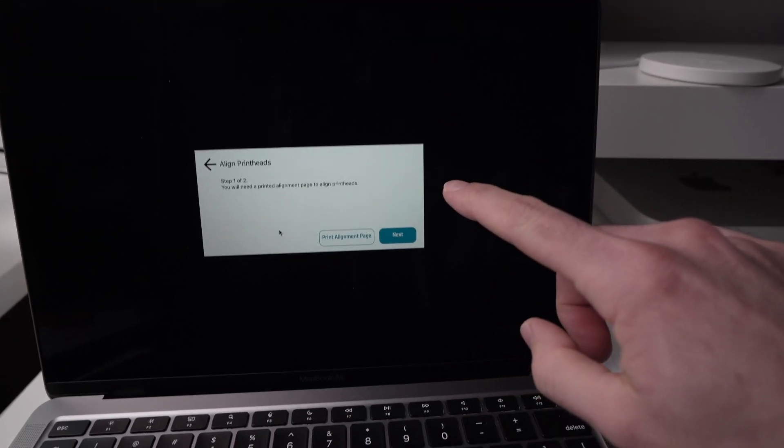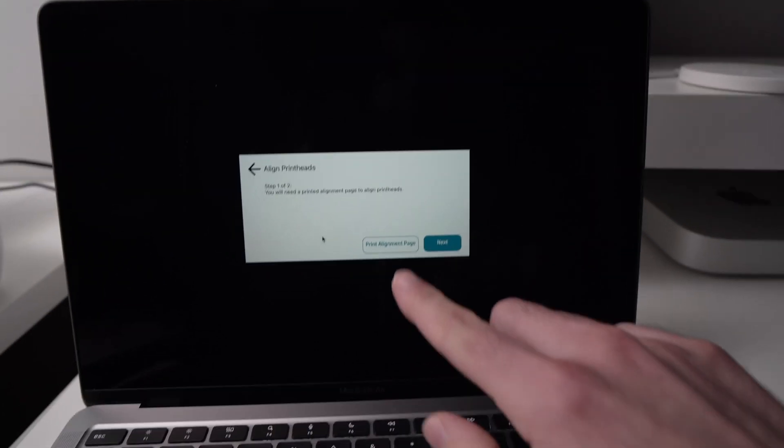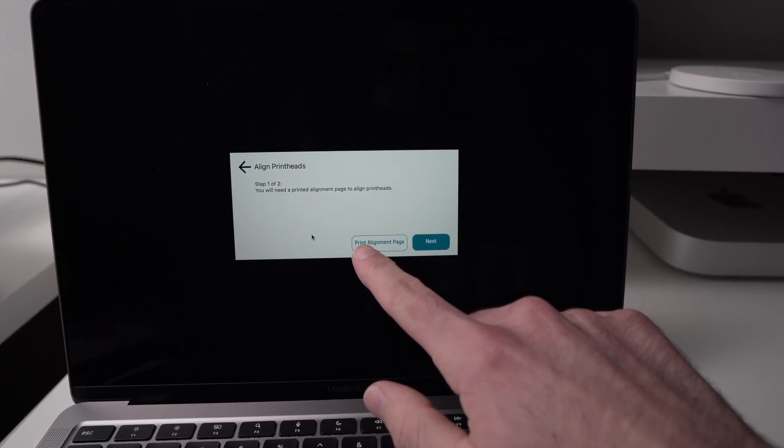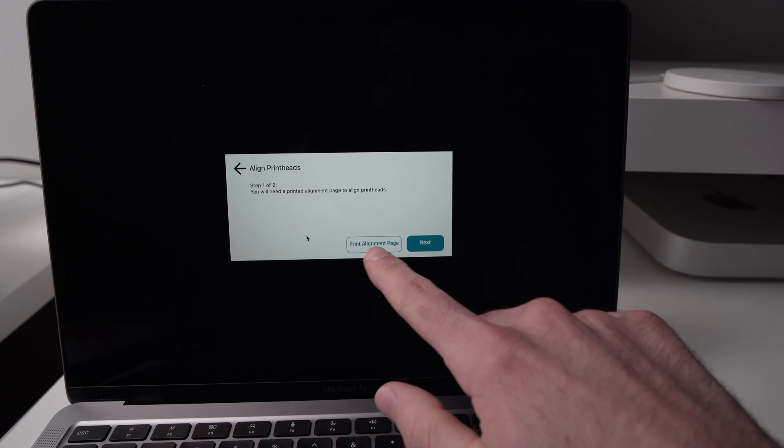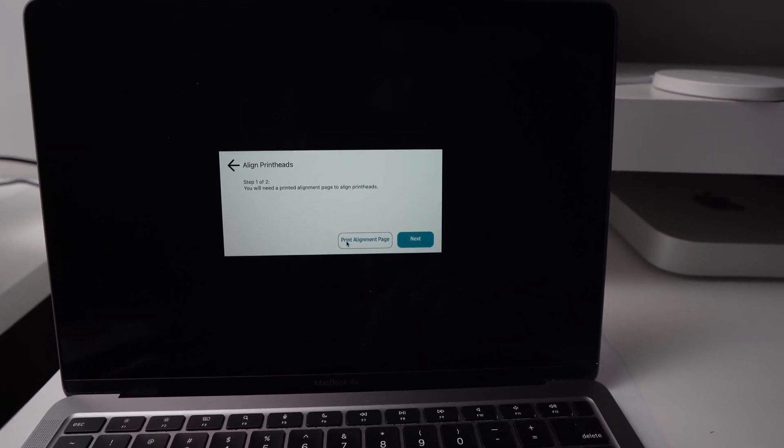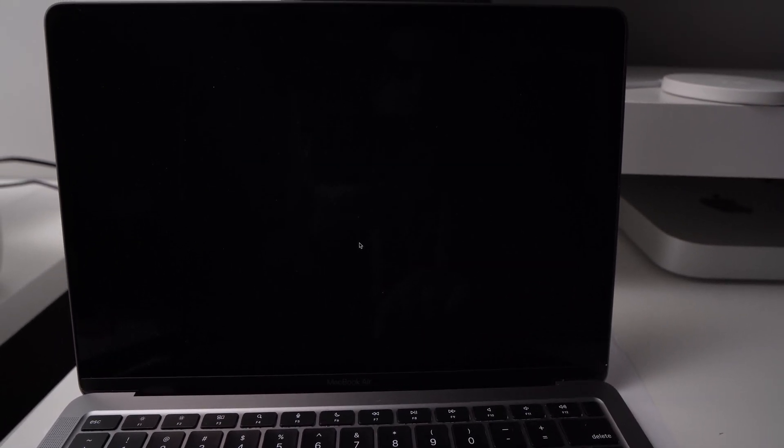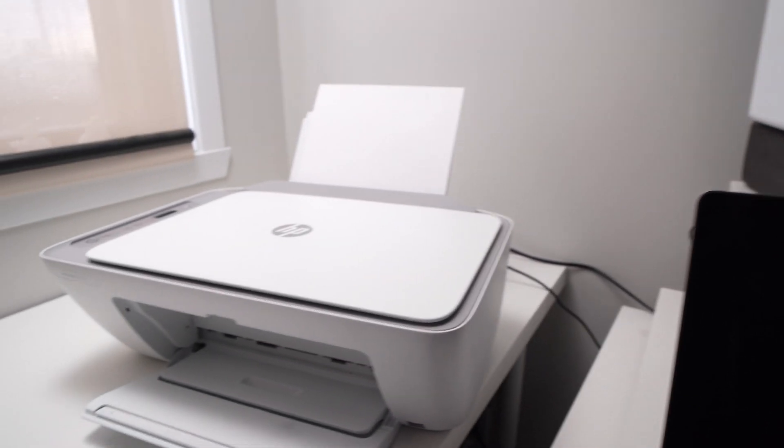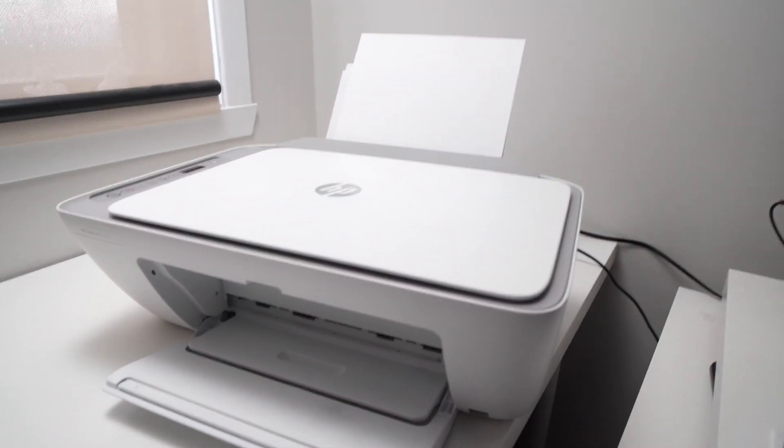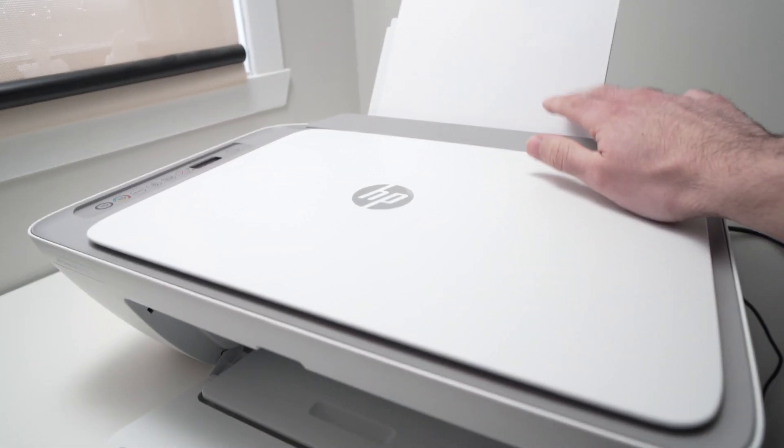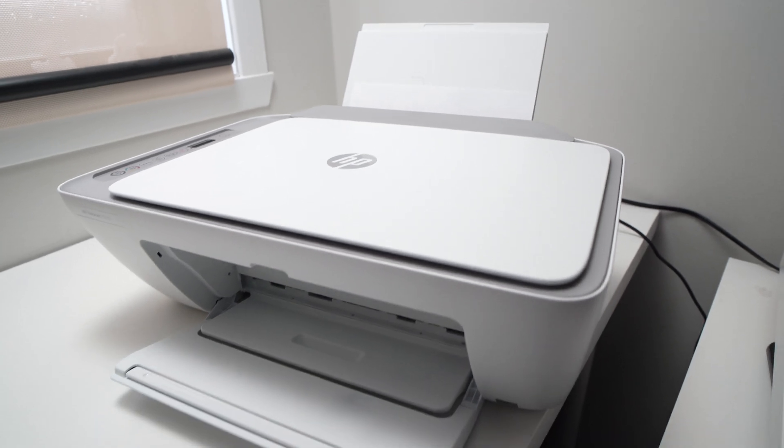On the computer, what you need to do is select Print Alignment Page, this option. And right now it will print the Alignment Page. So again, just make sure you have some paper there.